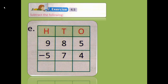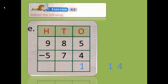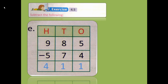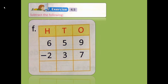As we have done before, 5 minus 4 is always 1. 8 minus 7 is again 1. And now 9 minus 5: after 5, let's start counting — 6, 7, 8, 9. So 9 minus 5 is 4. The answer will be 411.